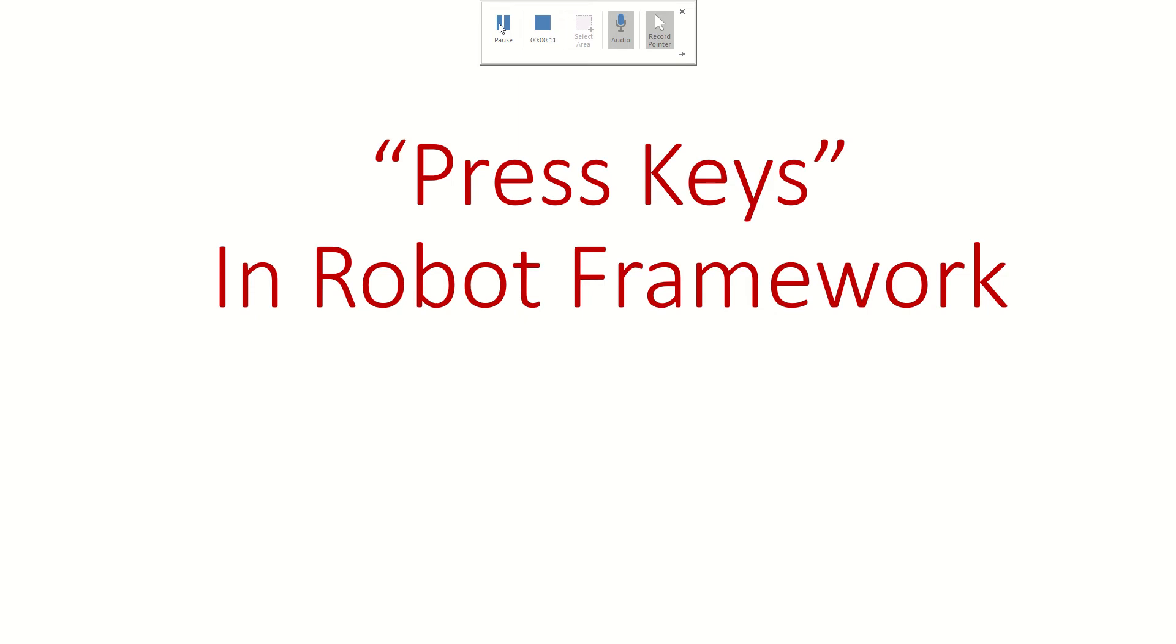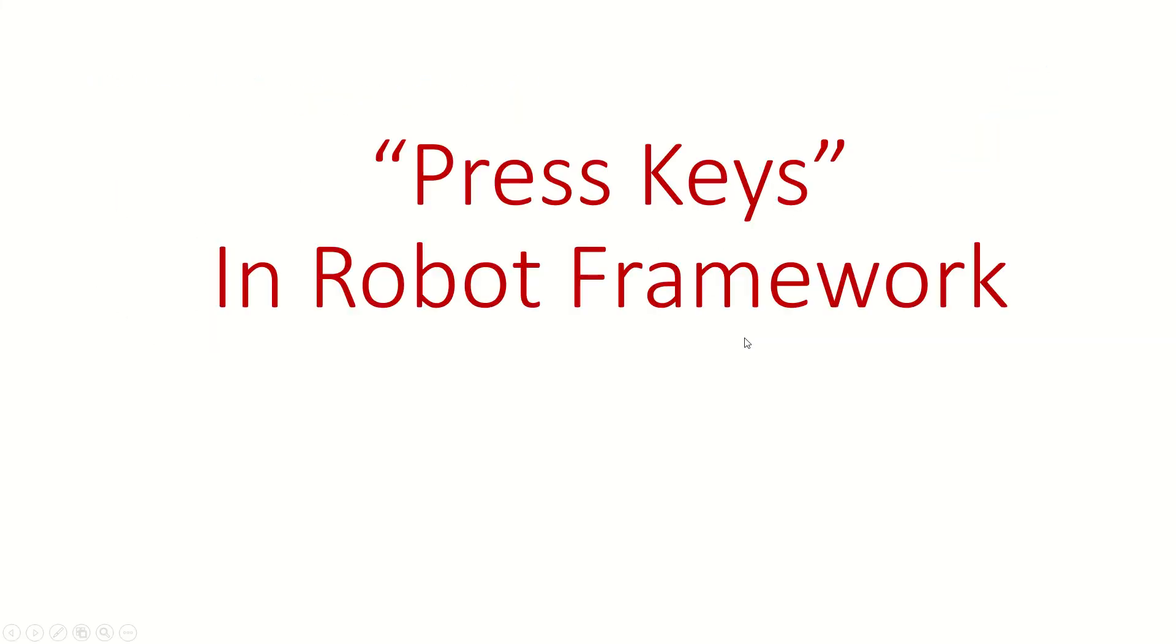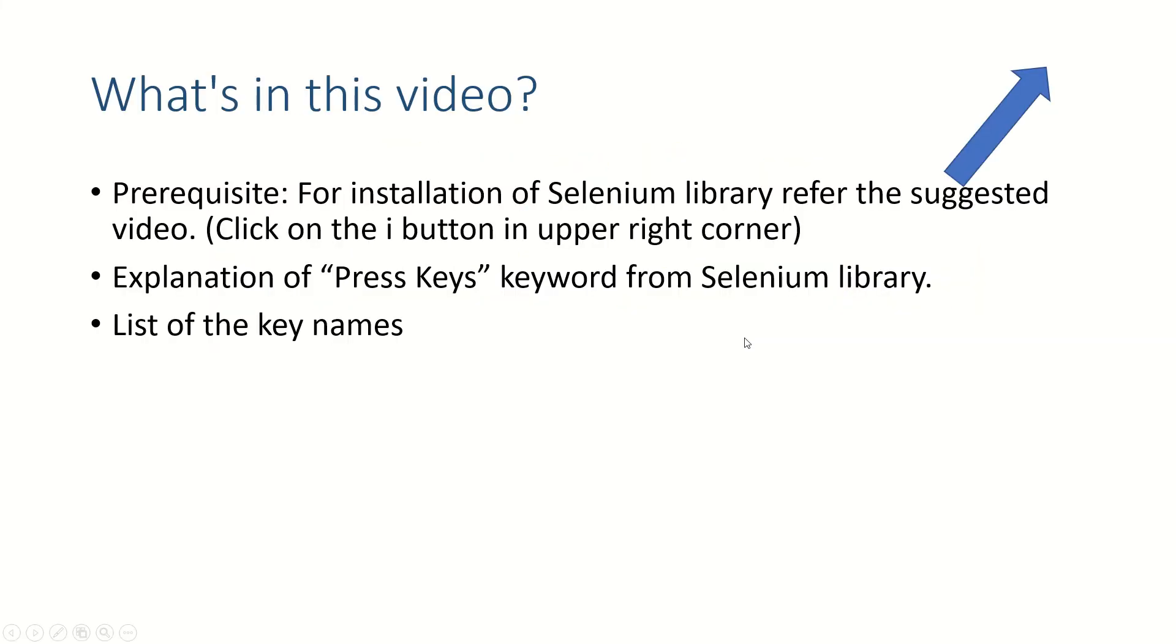This video expects that you already have installed Selenium library on your setup. If you have not, please refer to the video suggested here in the right-hand corner that will help you set up Selenium.